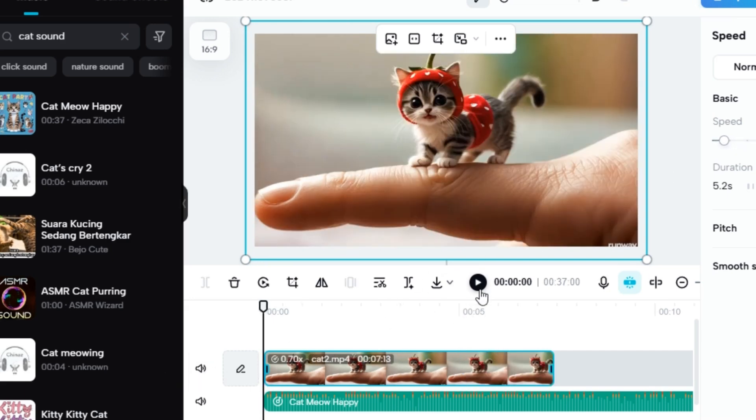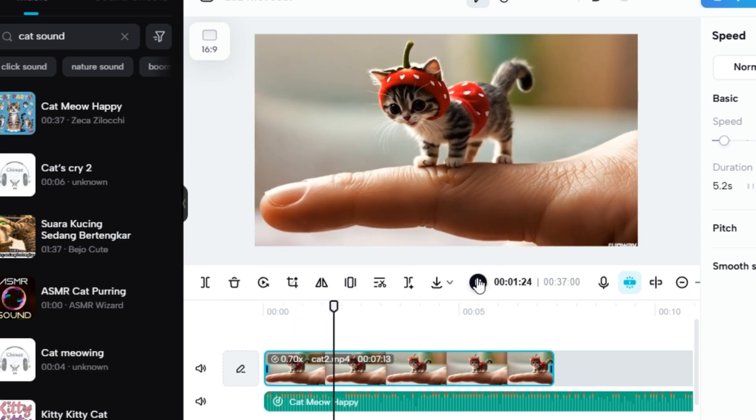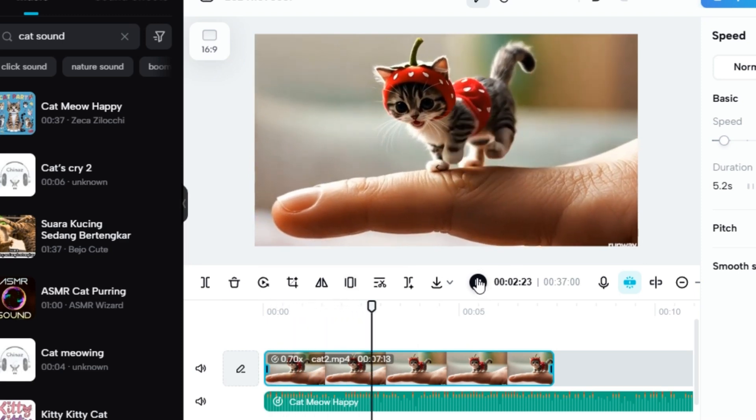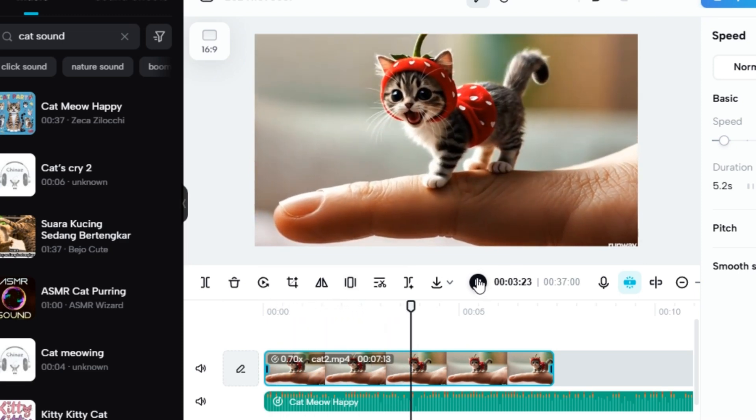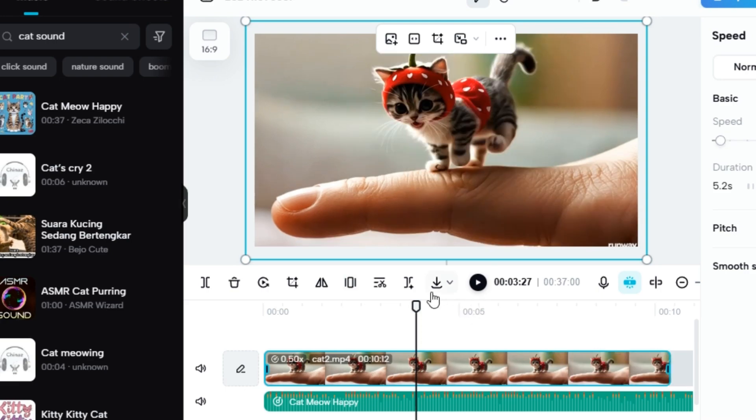Keep it short and sweet — 15 to 30 seconds is perfect for virality. And here's the final look.